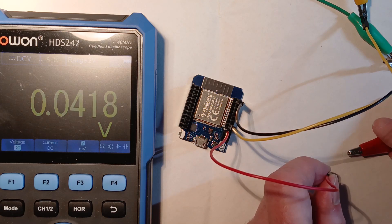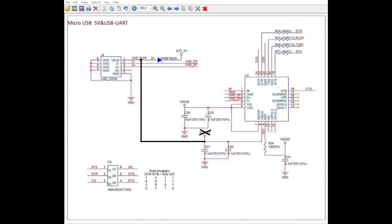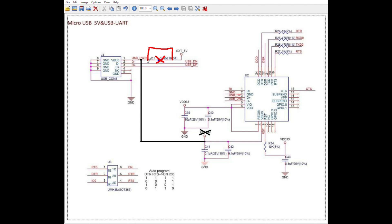The solution I found on the net proposed to remove the diode and short the two pads, which connects the USB power directly to the external 5V and therefore also to the VBUS pin of the serial chip. Of course, this would work, but you would lose the protection function of the diode and would risk damage to your USB port when connecting both the external power and the USB cable. So I don't like this solution.